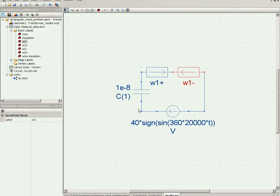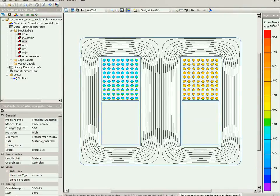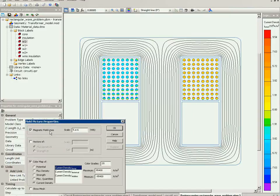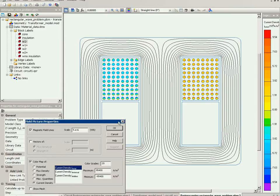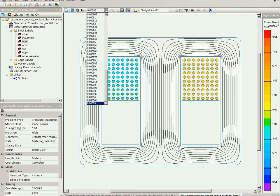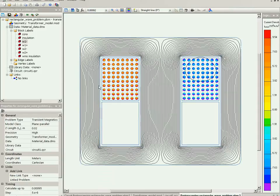The problem is already solved, so let's take a look at the result. Here you can see the magnetic field lines and the color map of the current density in the winding.